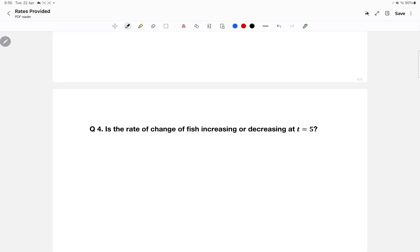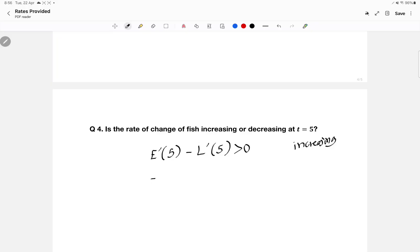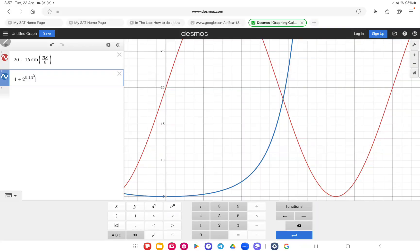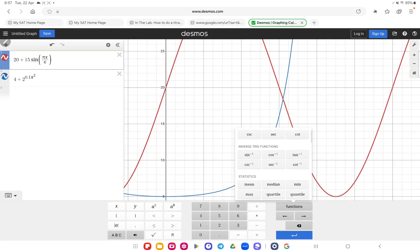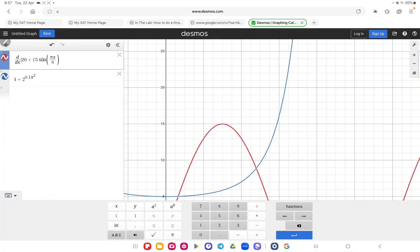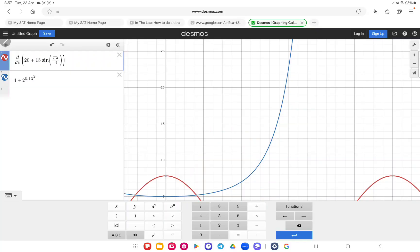Question four: is the rate of change of the fish increasing or decreasing at time five? This means we need E prime of five minus L prime of five. If we get more than zero it's increasing; if less than zero it's decreasing. To compute the derivatives in Desmos, I'll use the d/dx function enclosed in brackets for both equations.